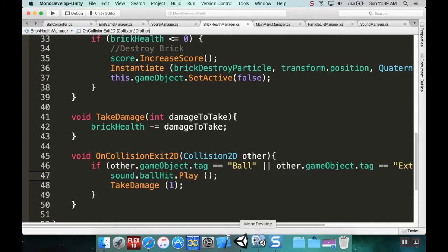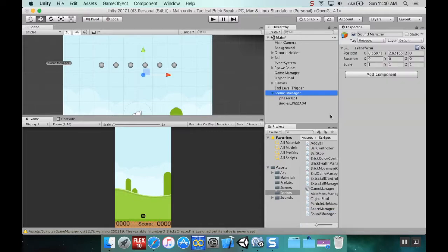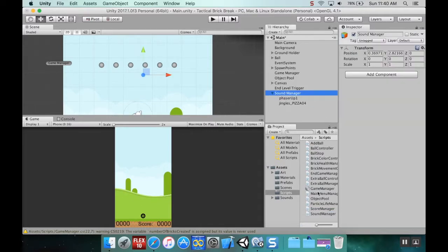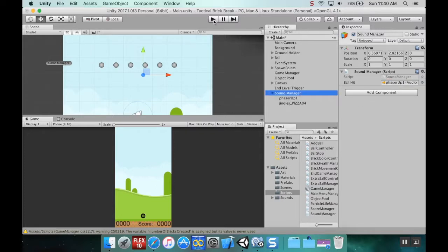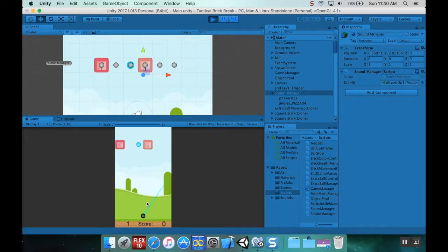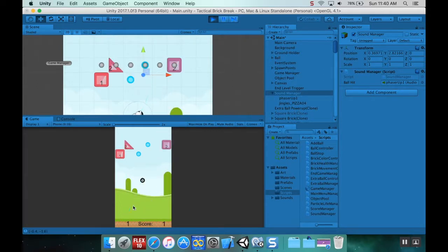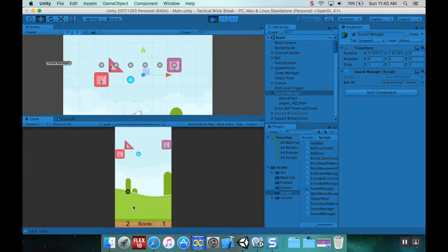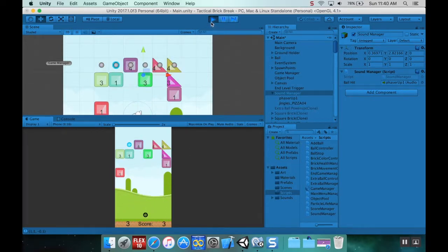I'm going to go to Unity, pick my sound manager after it's done compiling, and pull the sound manager script onto it. It needs to know what the ball hit sound is - I decided to use Phaser Up One. Let me hit play... there you go. Between the ball sound and the particles, it adds a lot.